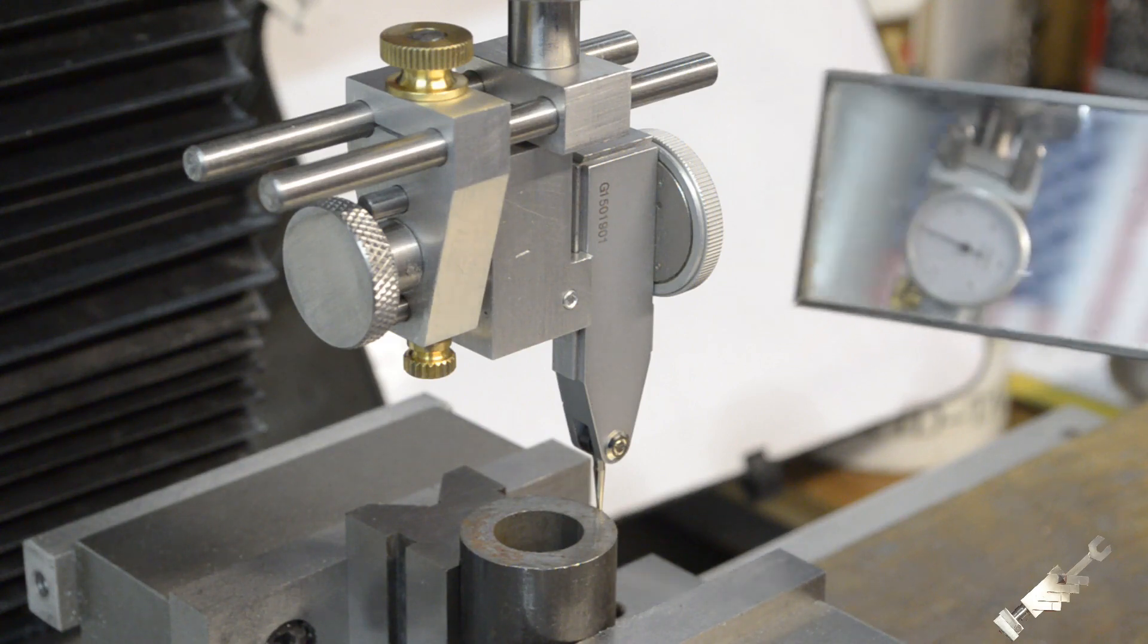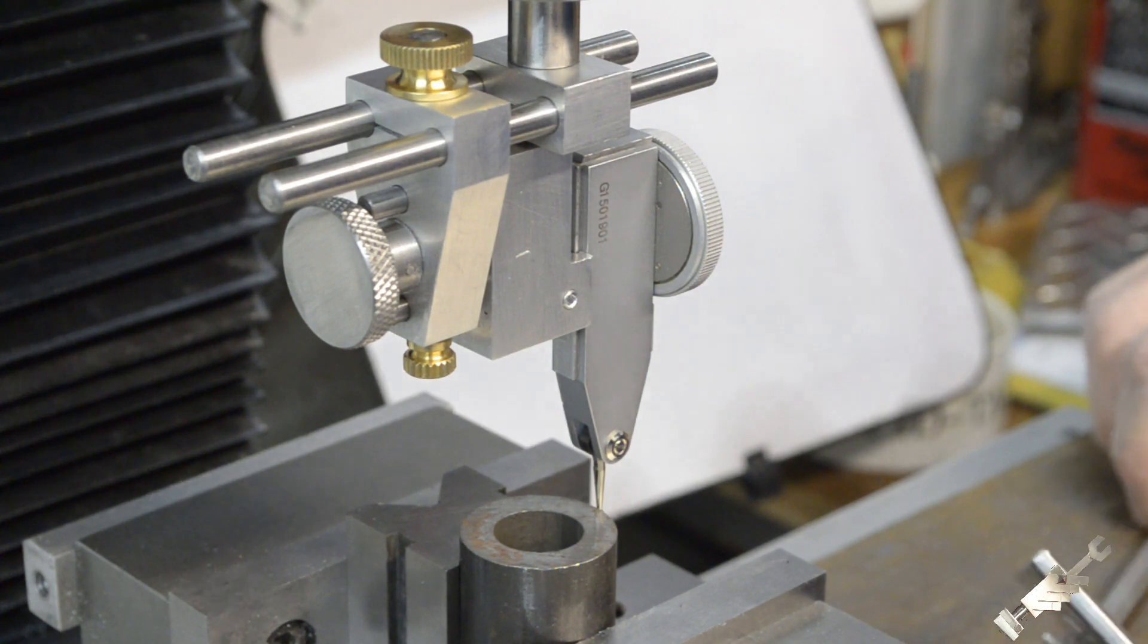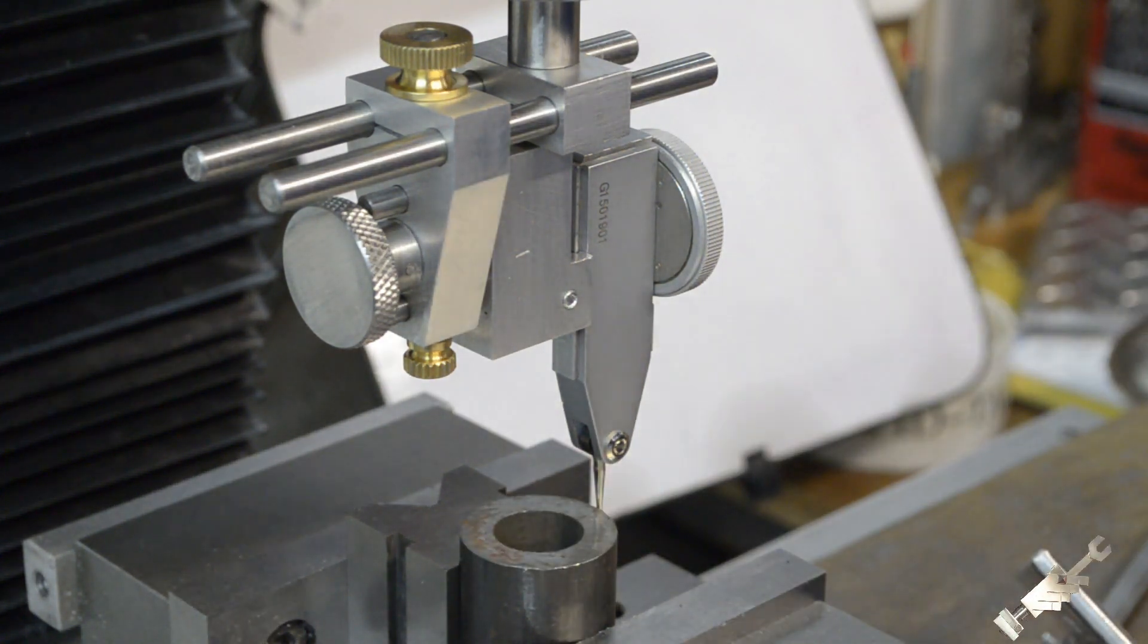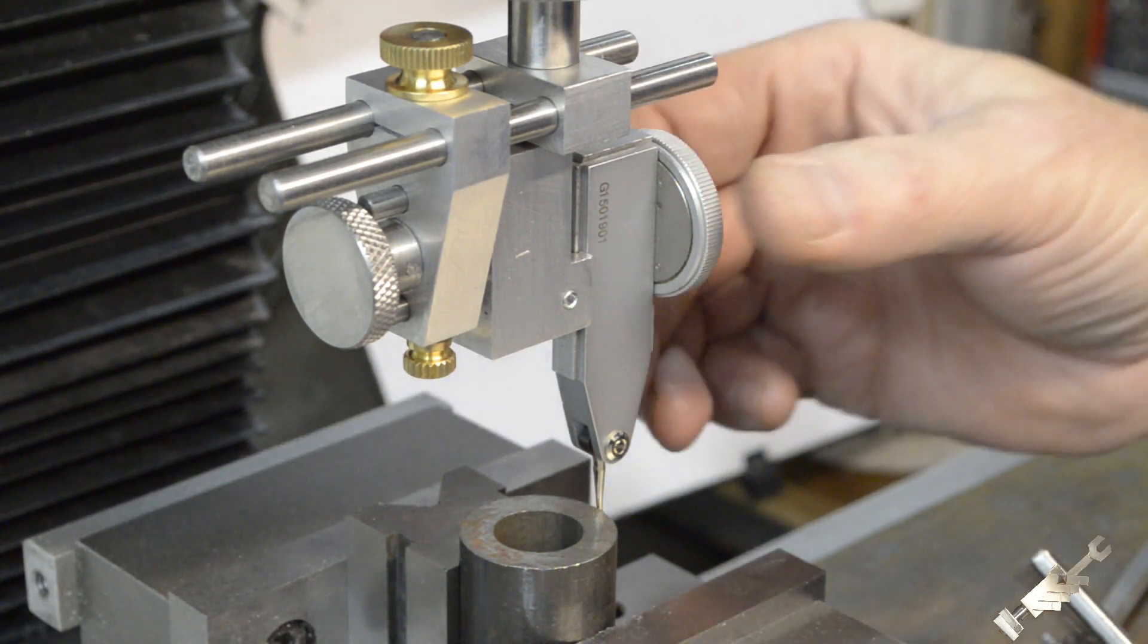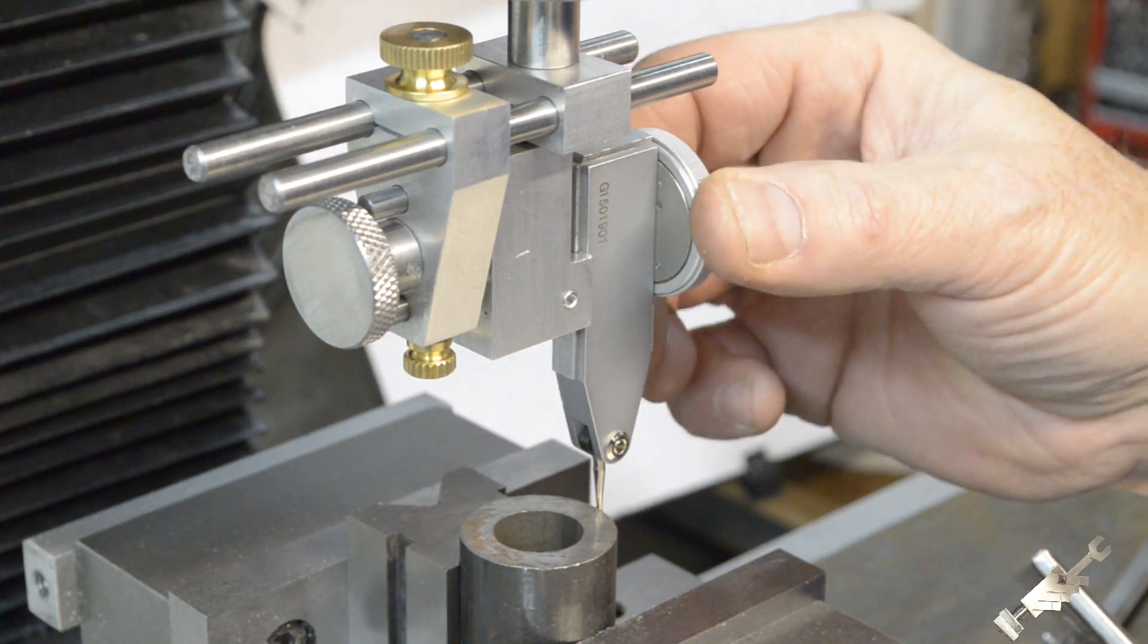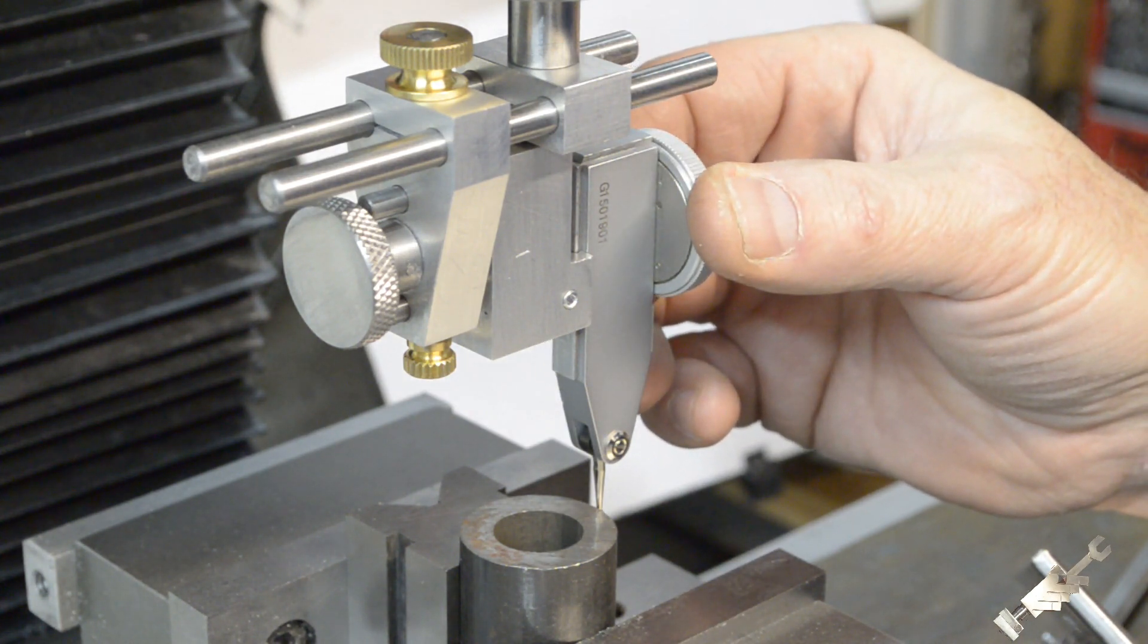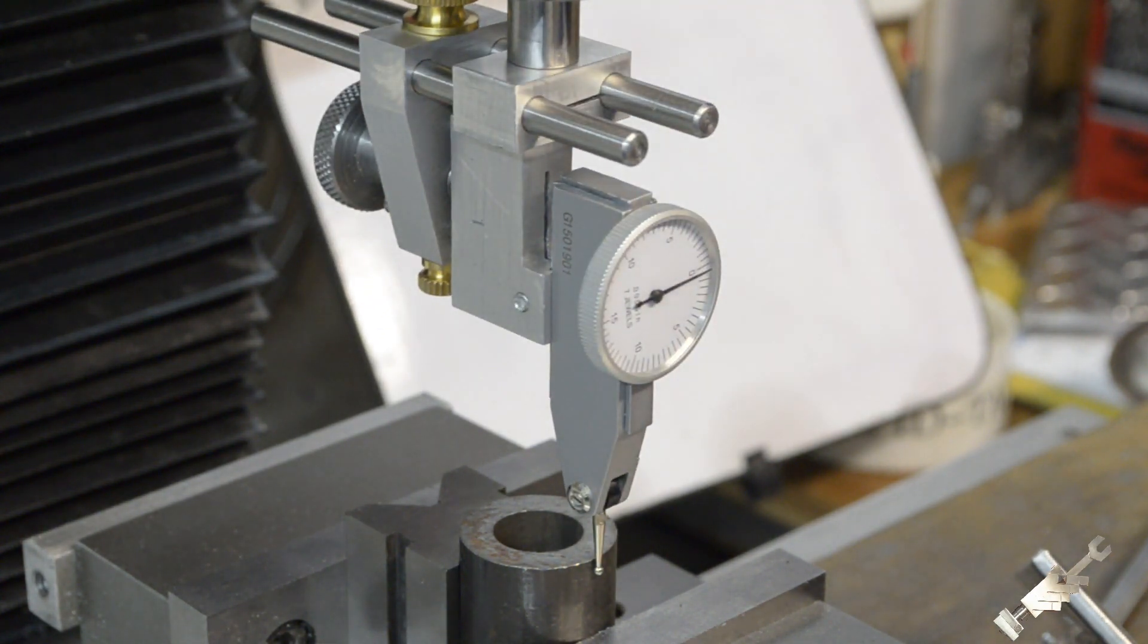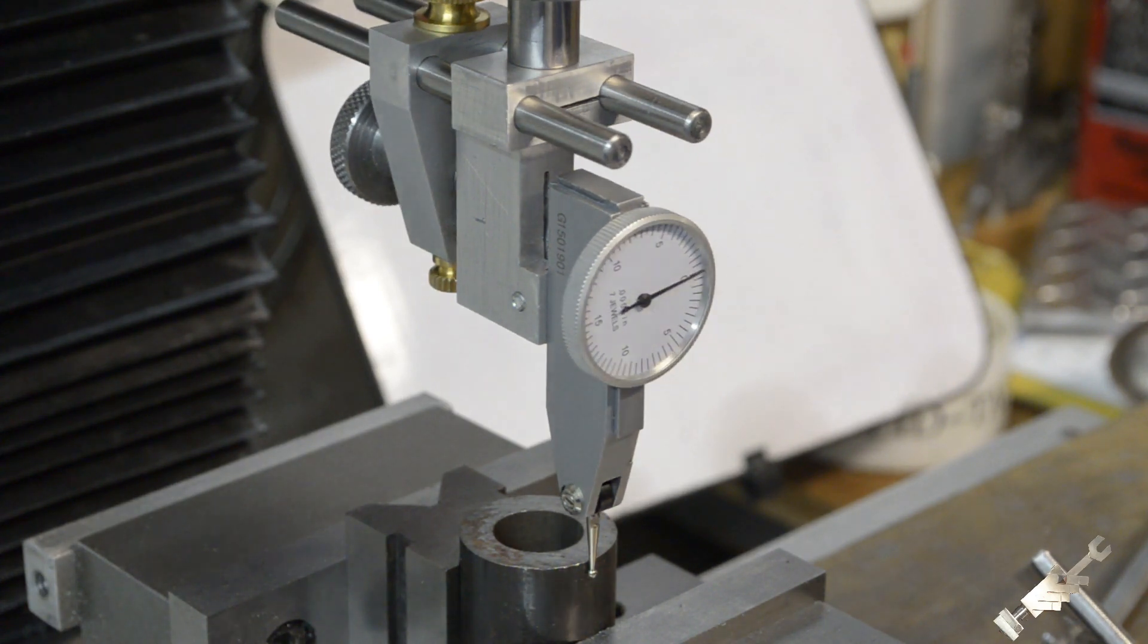Right now it's about a quarter of a thousandth off on each axis, so I could maybe tweak that a tiny bit. Tweak that a little bit. Okay, so it's right on zero.